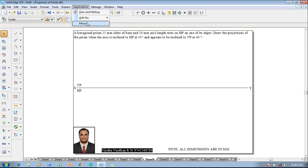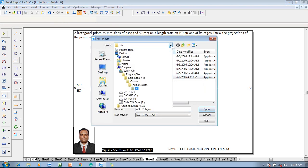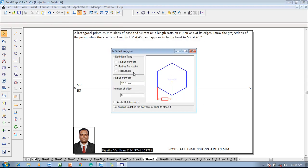According to the given conditions, go to Applications, Macros, Run Macro, and select the inside polygon. The inside polygon is available in the path which is shown here, then click on Open. Then select the flat line. The size of the hexagon is given as 25mm and the number of sides in the hexagon is always 6.